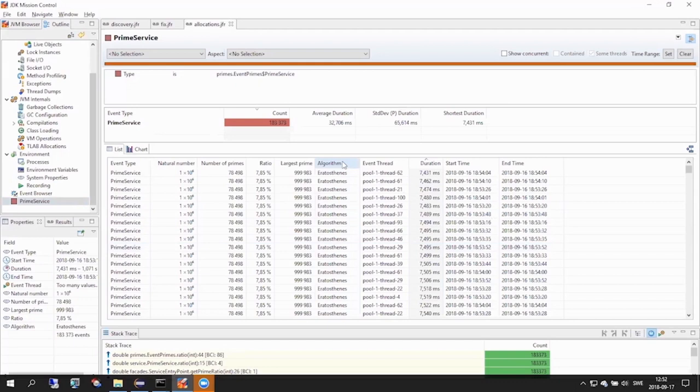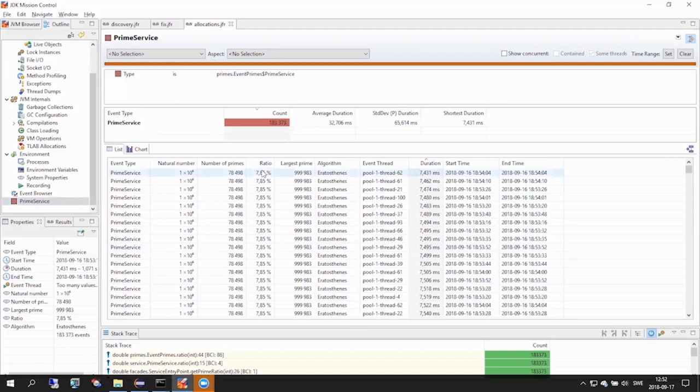As a specific example, we can inspect the ratio field here, and as you can see, the tool is able to render this value as a percentage. This is made possible because the custom event has been decorated with semantic metadata that effectively says to a consumer, this value is a percentage.